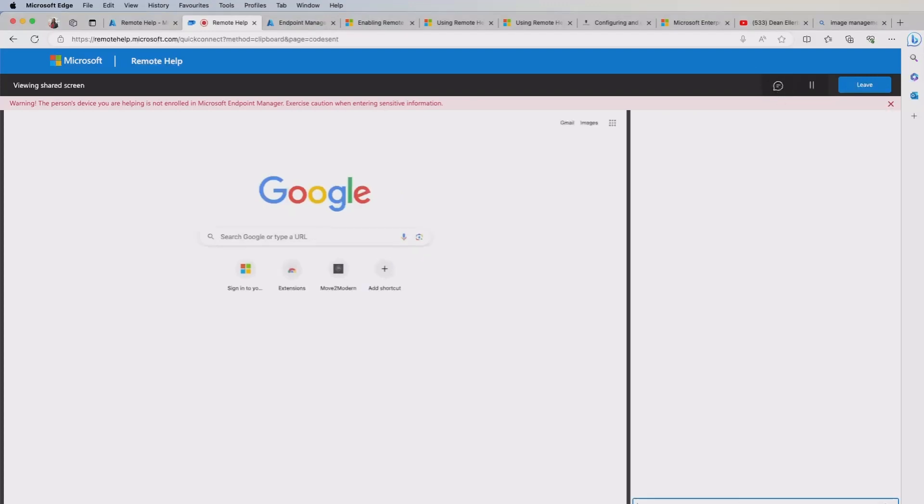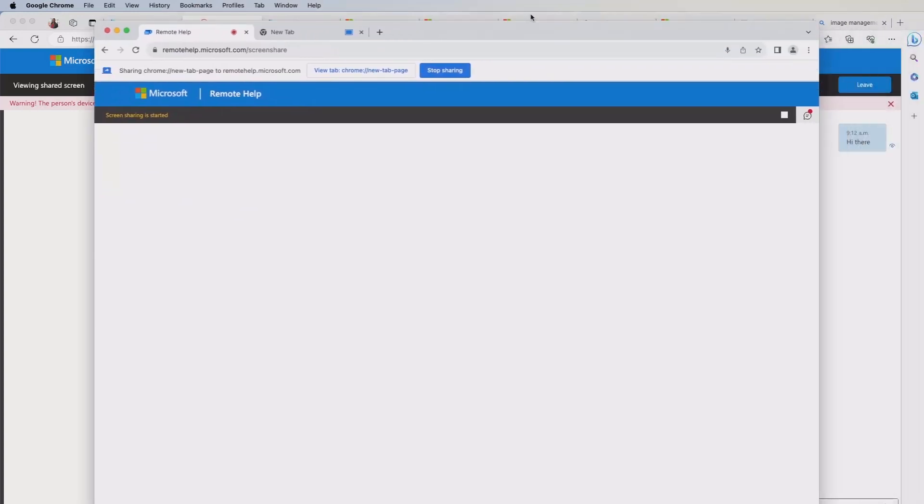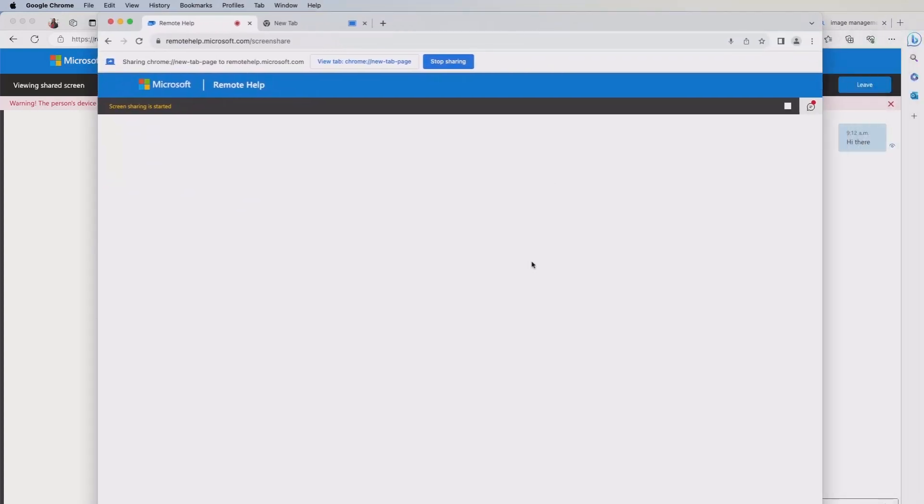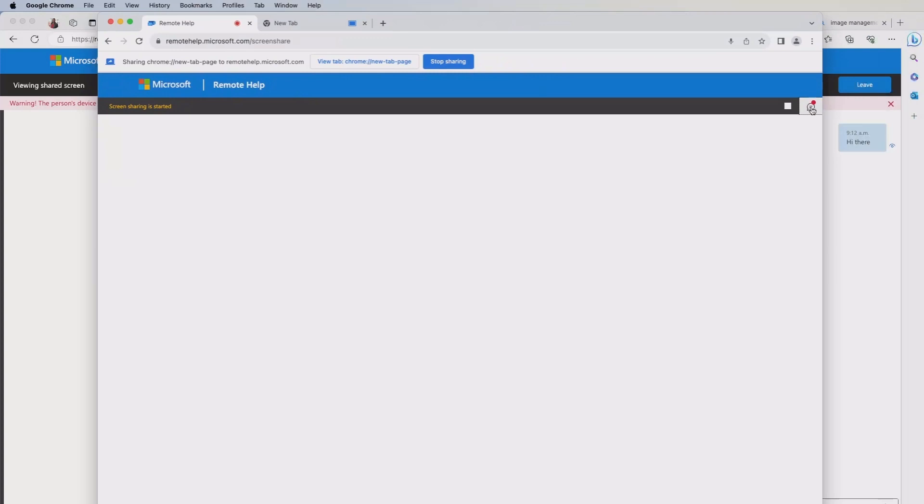Back on the end user's page, I can see that there's been a message submitted and I can see and I can reply to that.